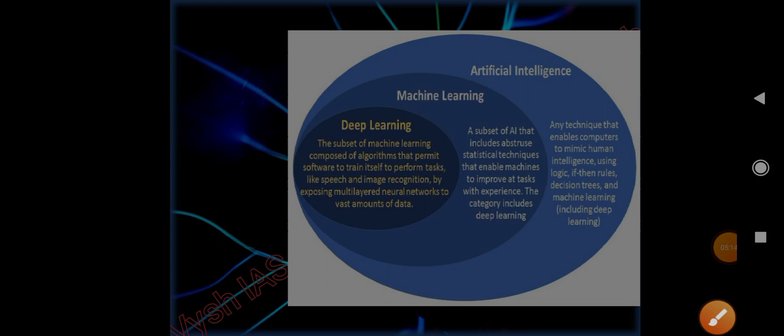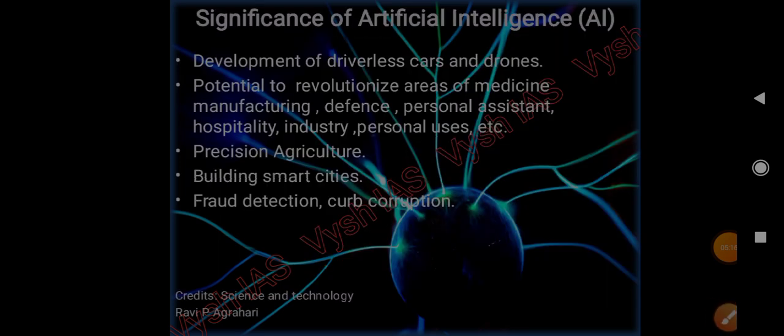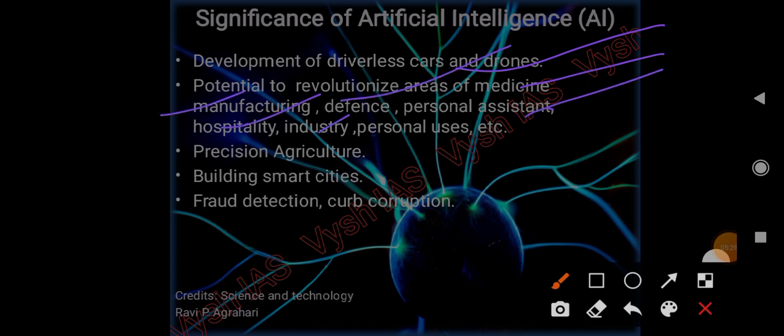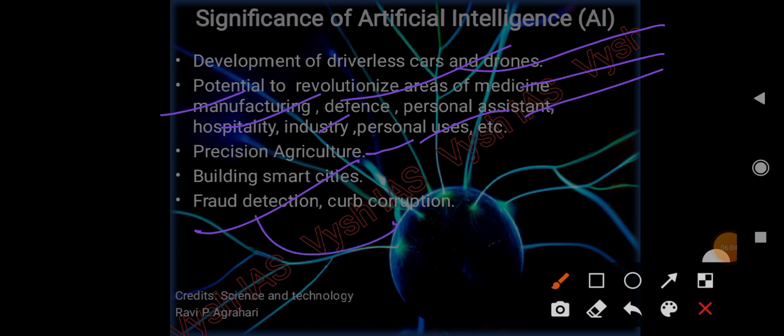Significance of AI: development of driverless cars and drones, potential to revolutionize areas of medicine, manufacturing, defense, personal assistants, hospitality industry, personal usage. Precision agriculture is a technique in which farmers optimize inputs like water and fertilizers so that the quality of crops can be enhanced - the input is optimized to get maximum output. Building smart cities, fraud detection, and thus curbing corruption.